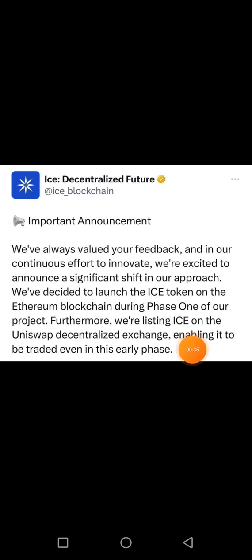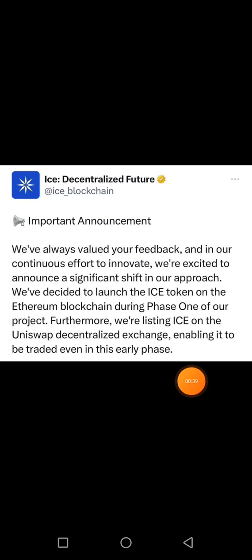They have decided to launch the ICE token on the Ethereum blockchain during phase one of their project. Furthermore, they are listing ICE on Uniswap and centralized exchanges, enabling it to be traded even in this early phase. This means people will be able to buy and sell the ICE token even while we are still mining them.